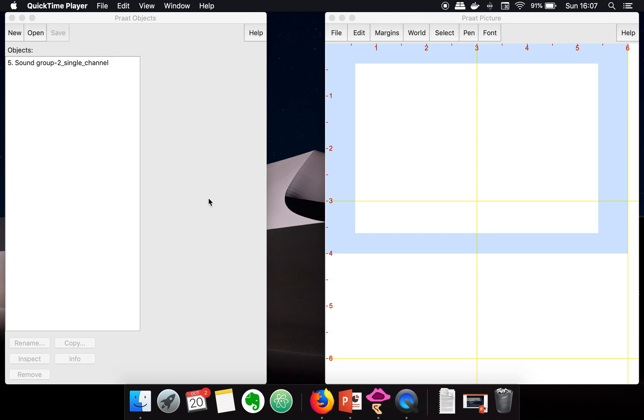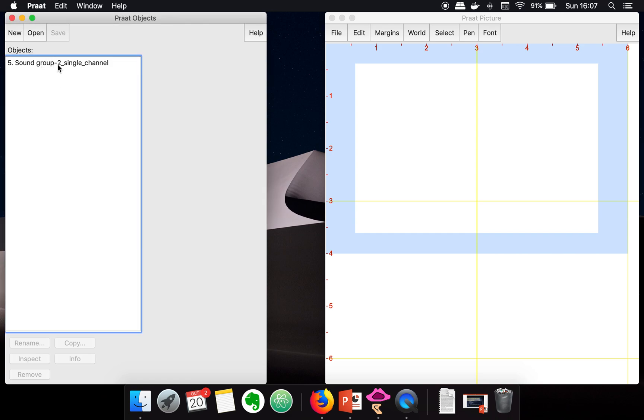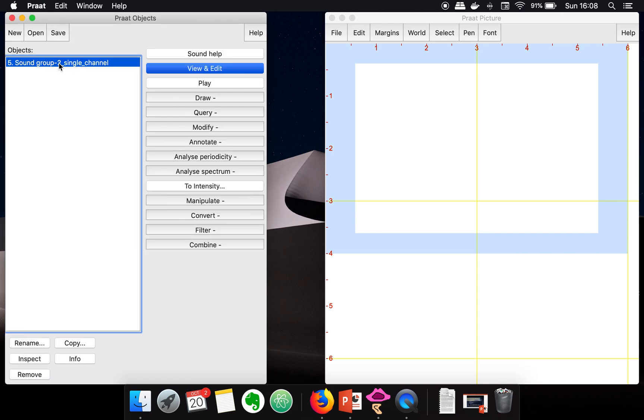Hello everyone. In this video, I'm going to show you how to plot pitch, intensity, and format of your audio data using Praat. First of all, you need to load your audio file. I have already loaded a single channel wave file in Praat.